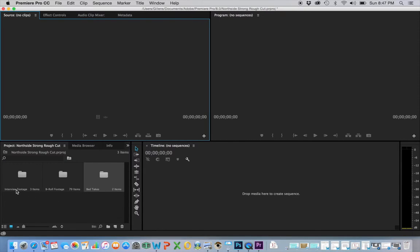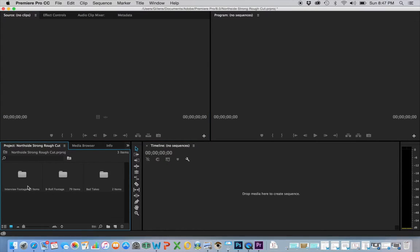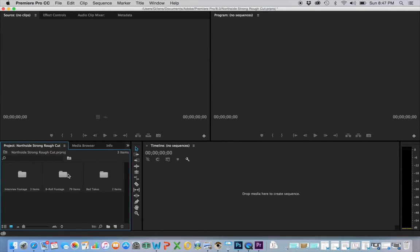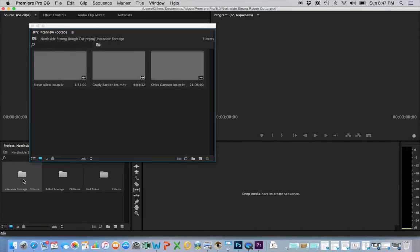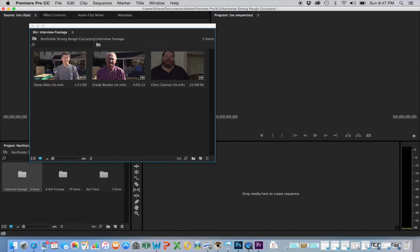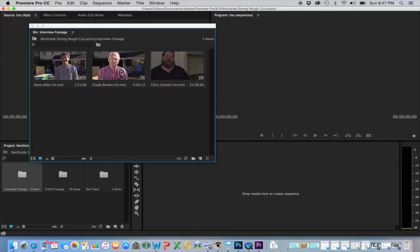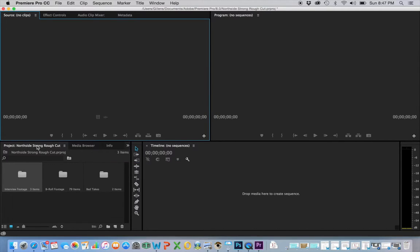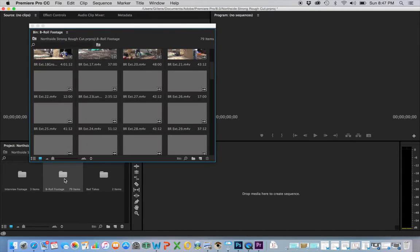The first was interview footage—here we go. Interview footage, where I put my three interviews that I will be using in that bin, and then my b-roll footage.